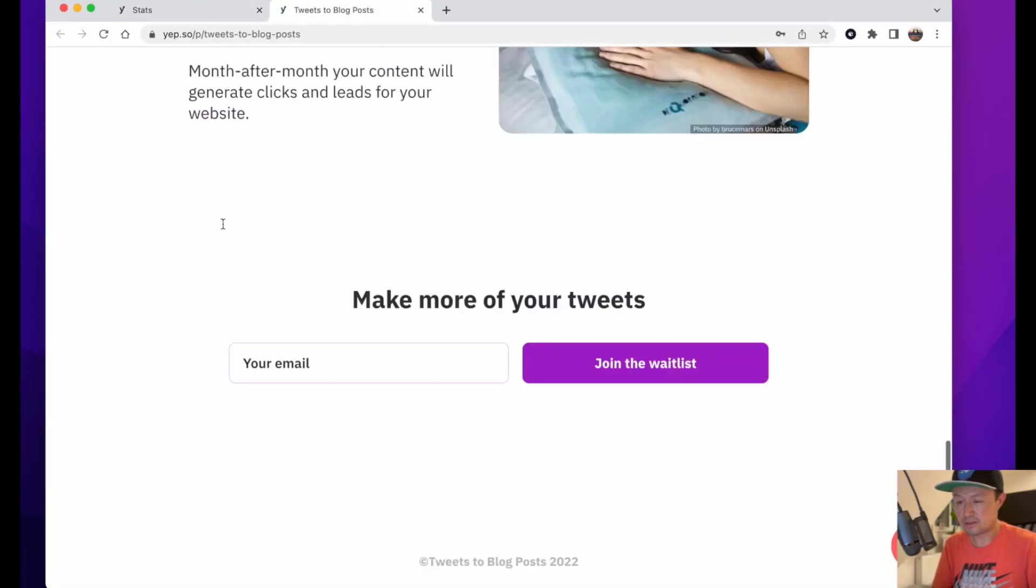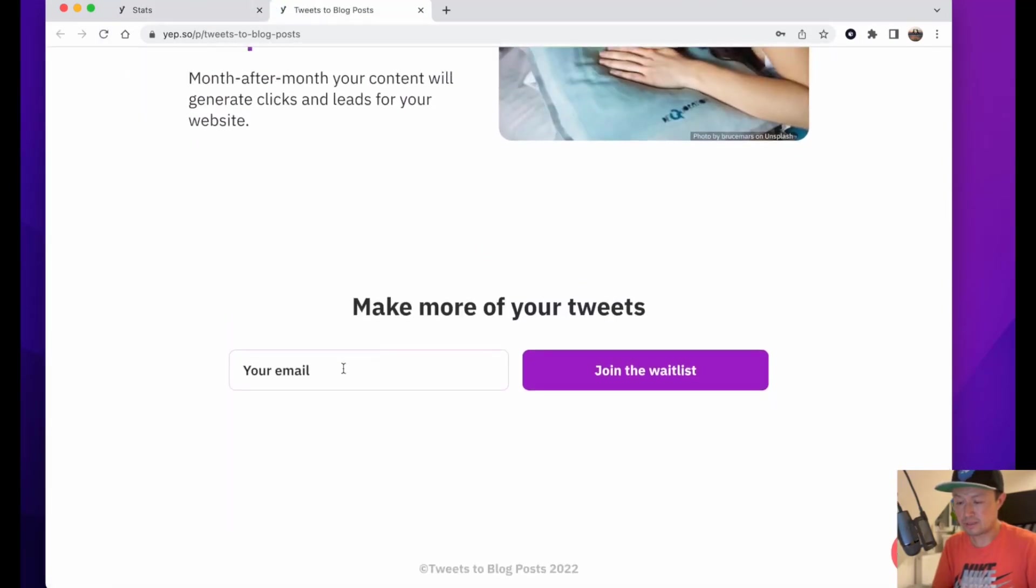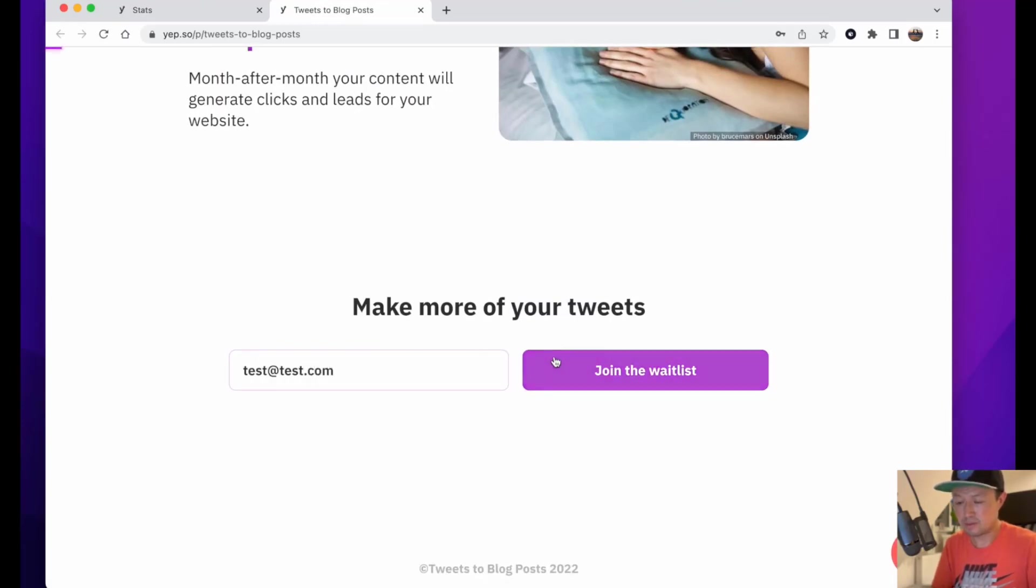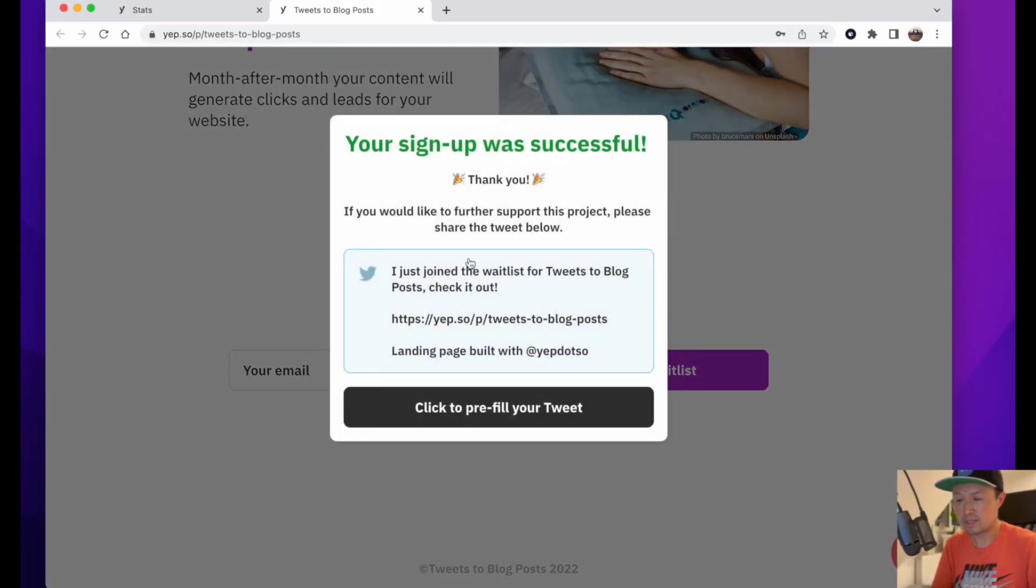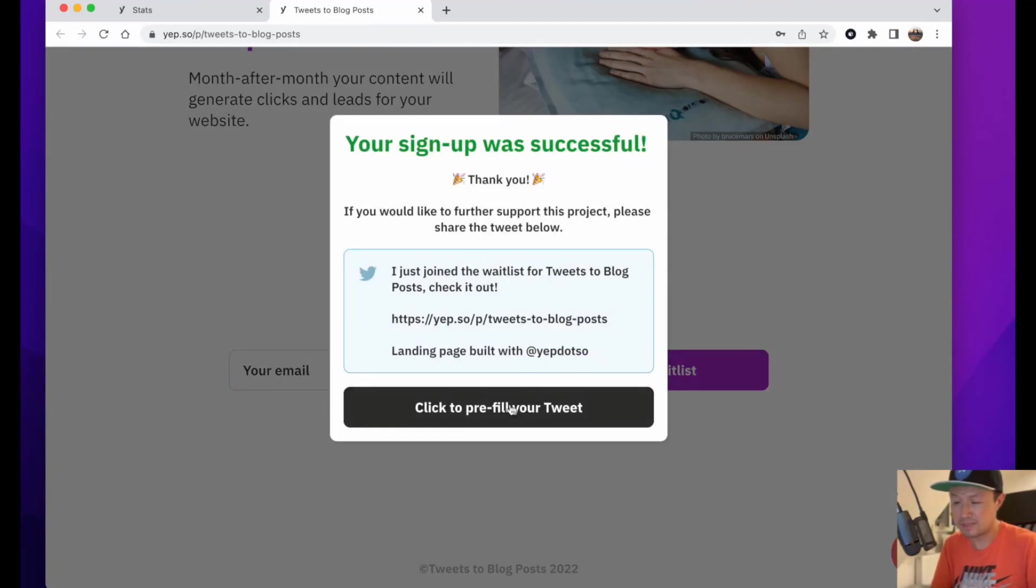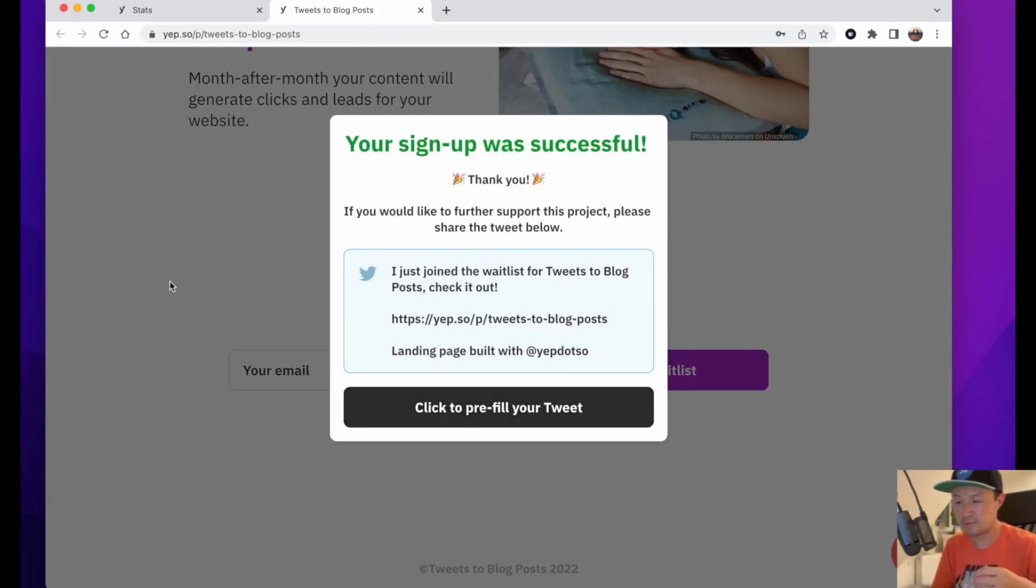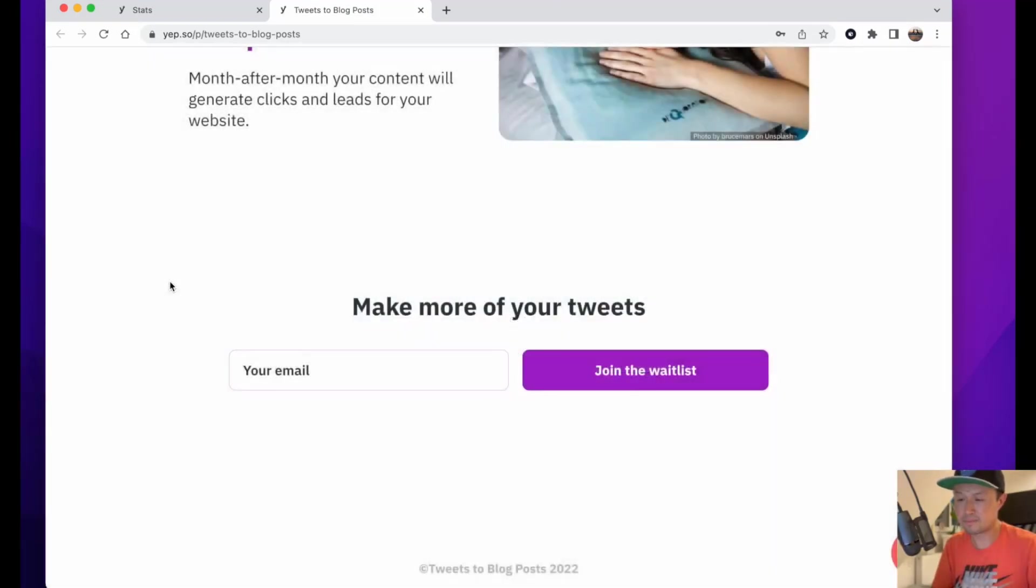The other cool thing is that when someone signs up, not only do you get an email notification, but they will be asked to tweet that they've just signed up. This is a way that your page can gain more virality and you can get more signups.